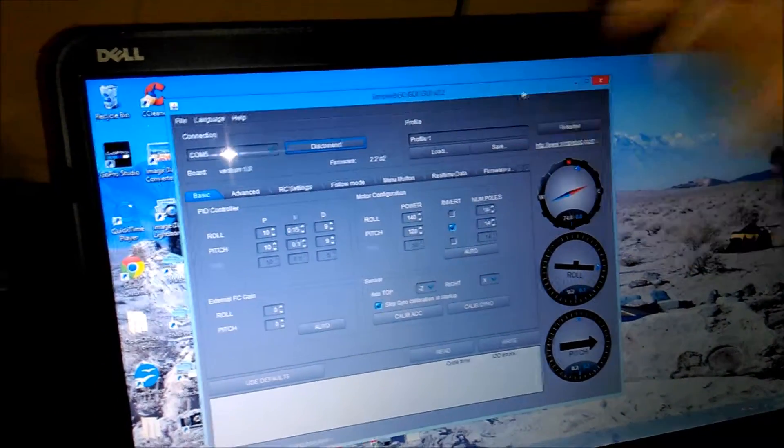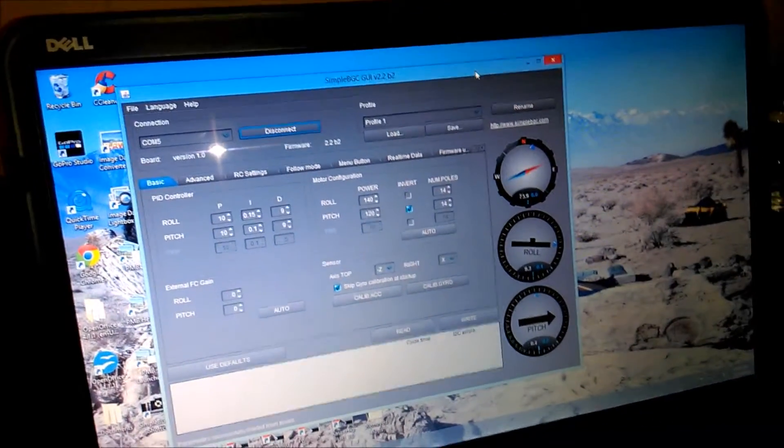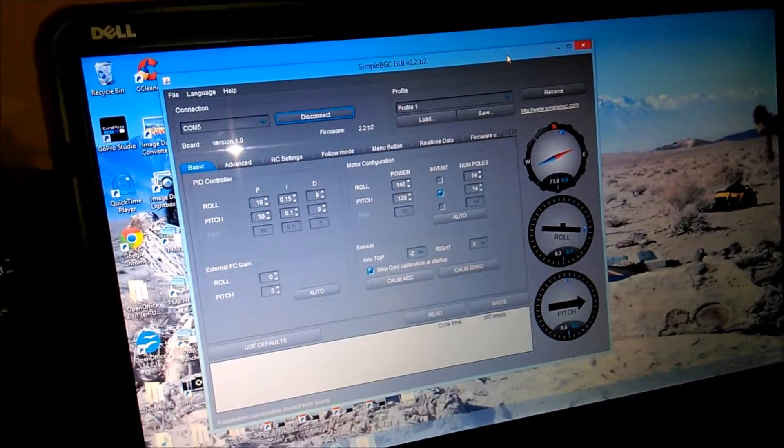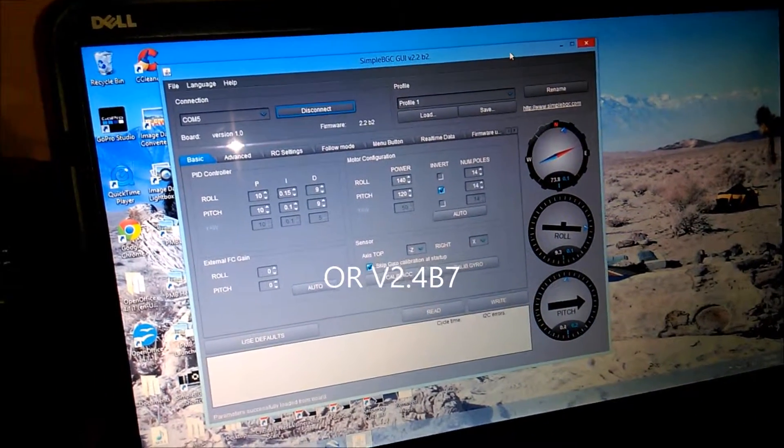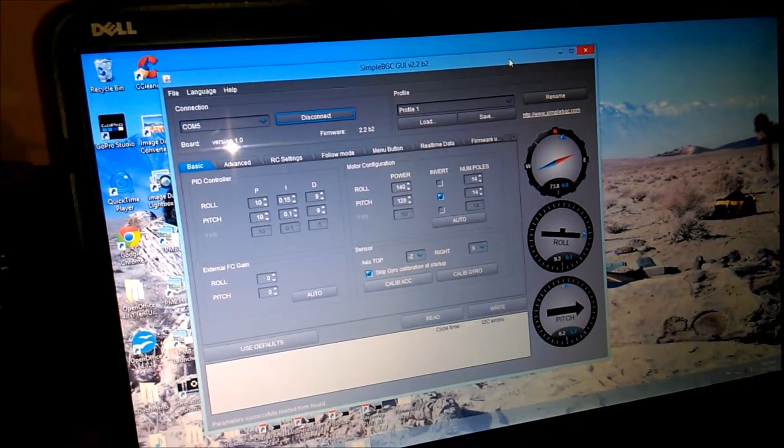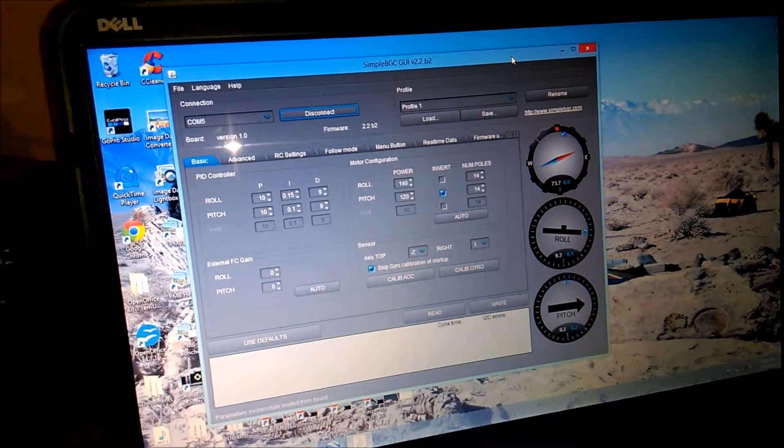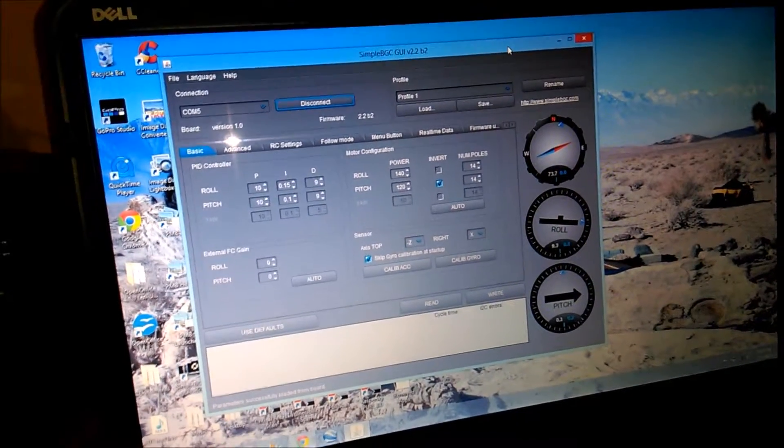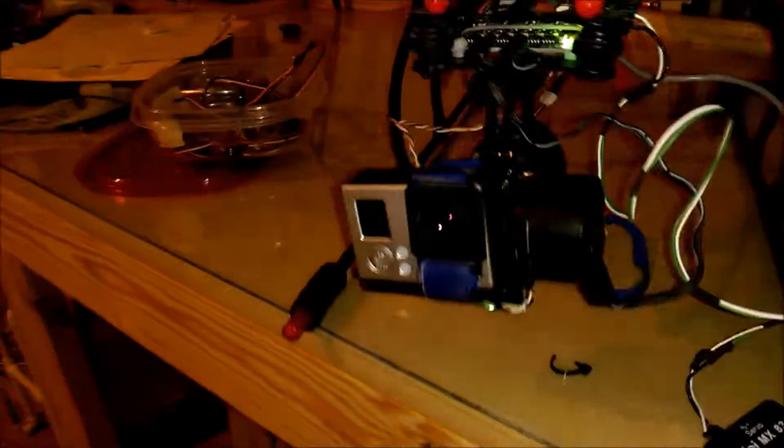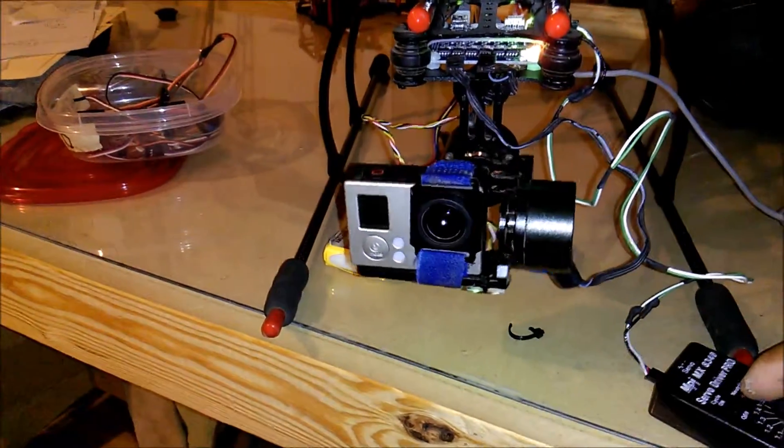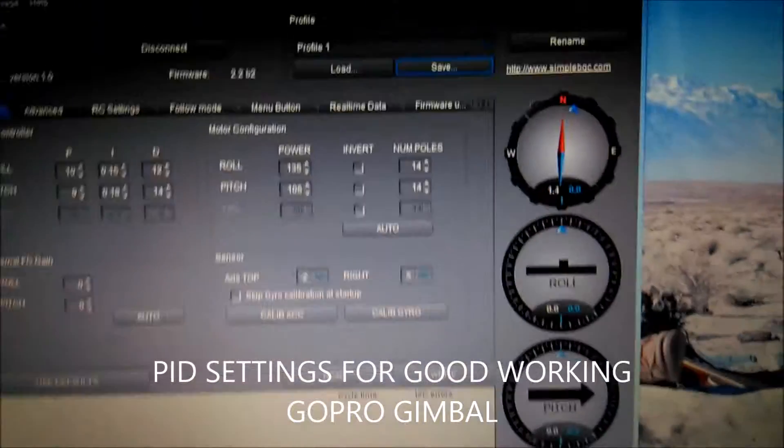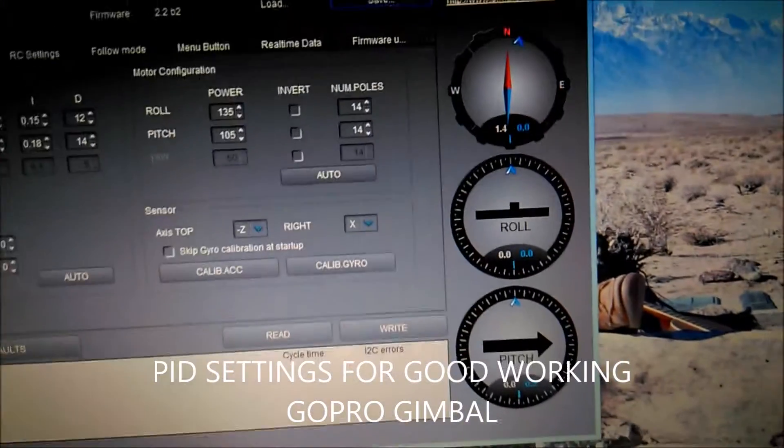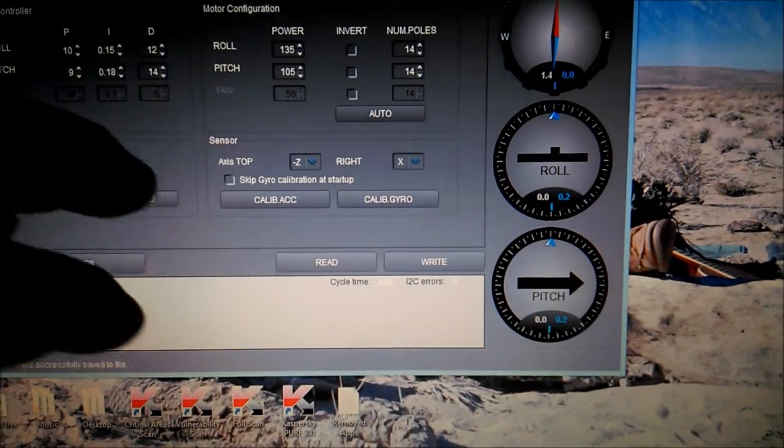You can get it at BaseCam Electronics forward slash downloads forward slash 8-bit. This is an 8-bit unit, but easy to do settings for the simple BGC for the GoPro gimbal.